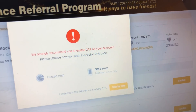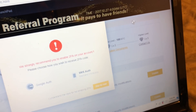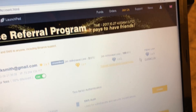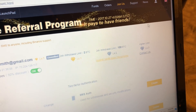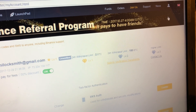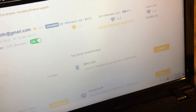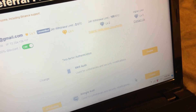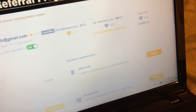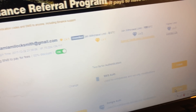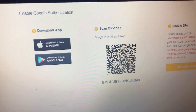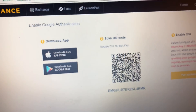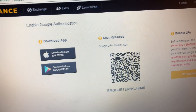If you are not presented with this screen, all you have to do is go to your account, click on the little icon, click on your email address, and then click on Google Authentication right here.